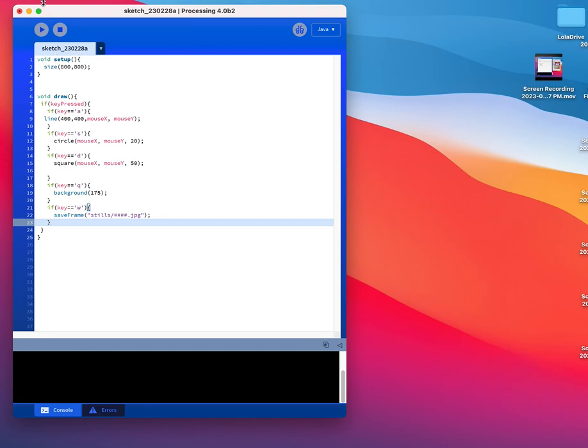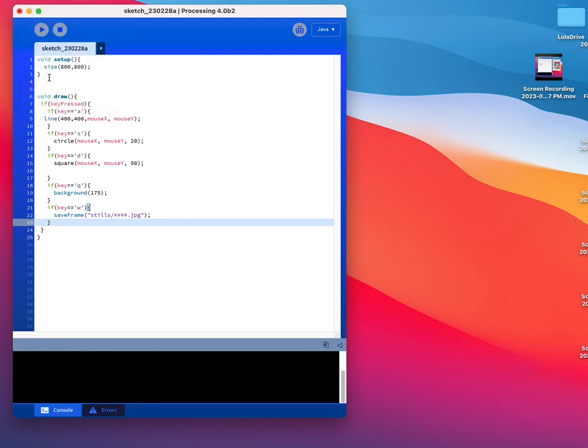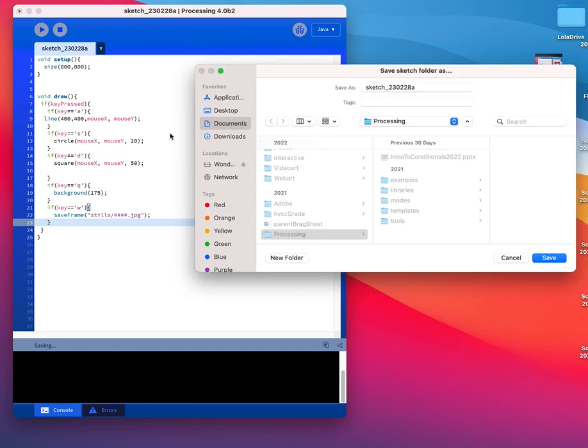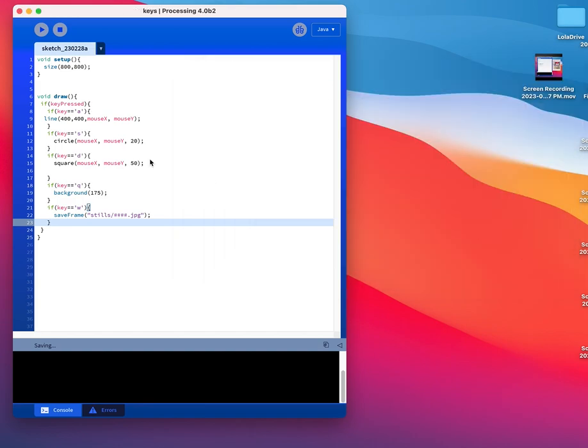And I do need to save my sketch to be able to save any frames. So I'm just going to do a quick save as here, put it just right on my desktop, call it keys, save.